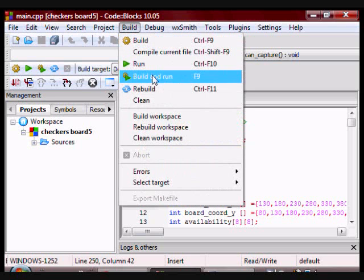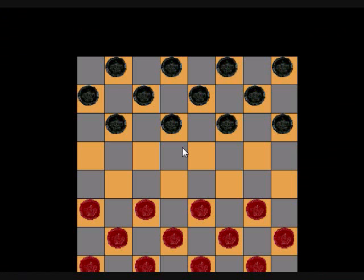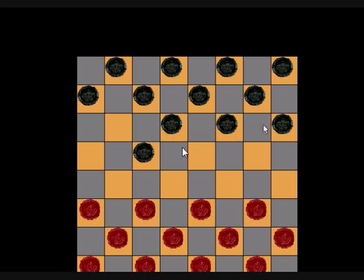So, black starts, and then after I move a black piece, I can't move anything else. I can't move any other black piece, but I can move a red piece.